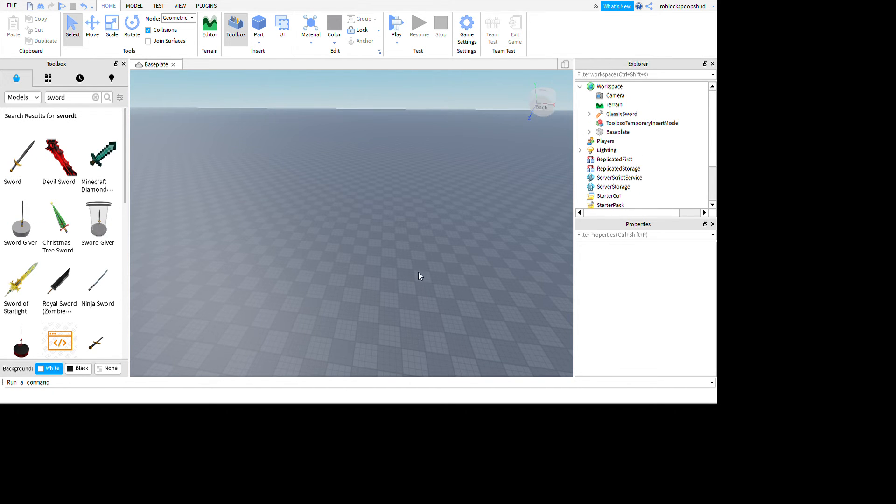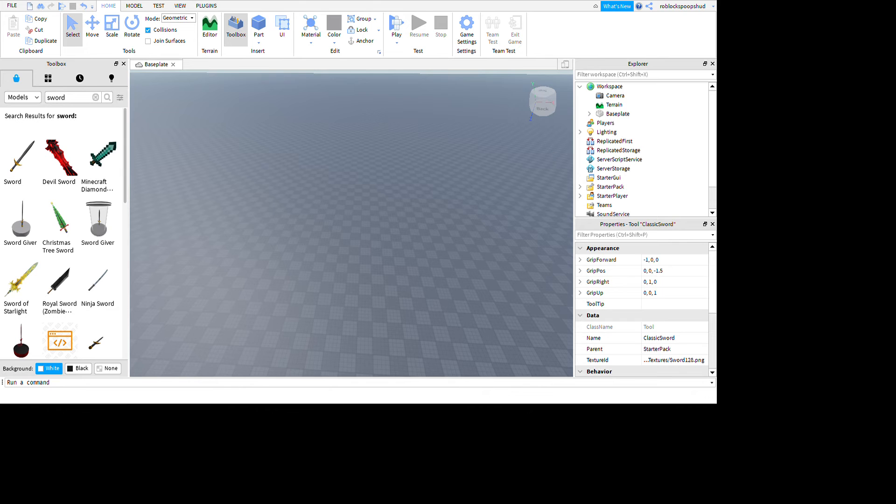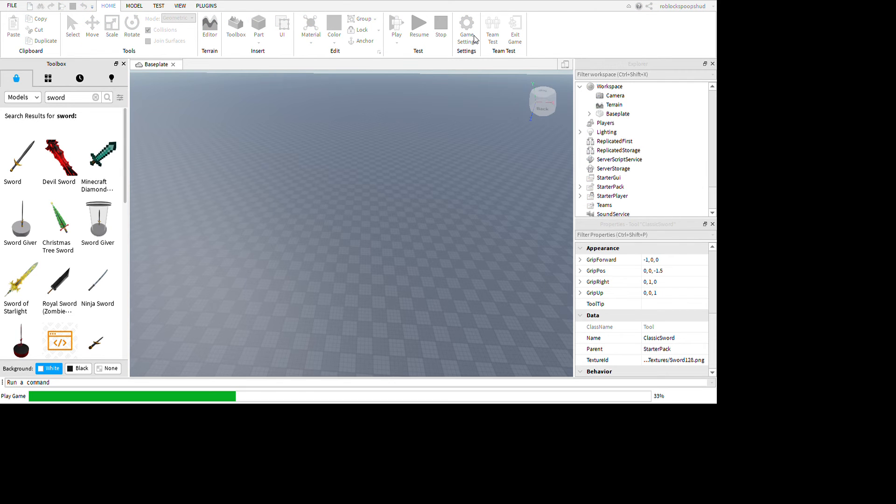for the one made by Roblox, then click put this tool in the starter pack, and then you click play.